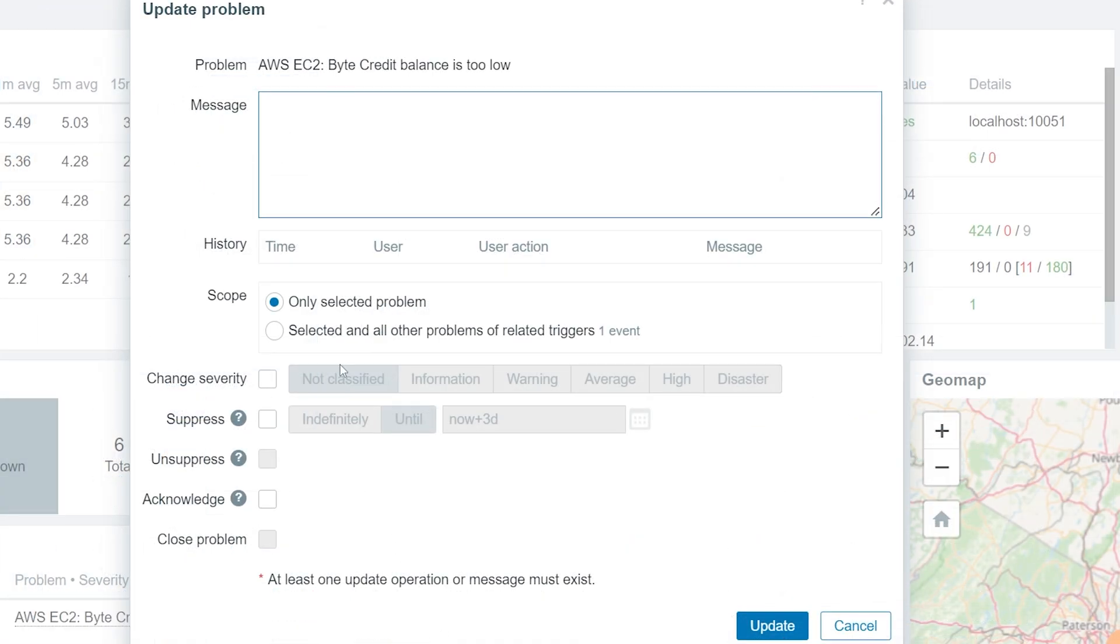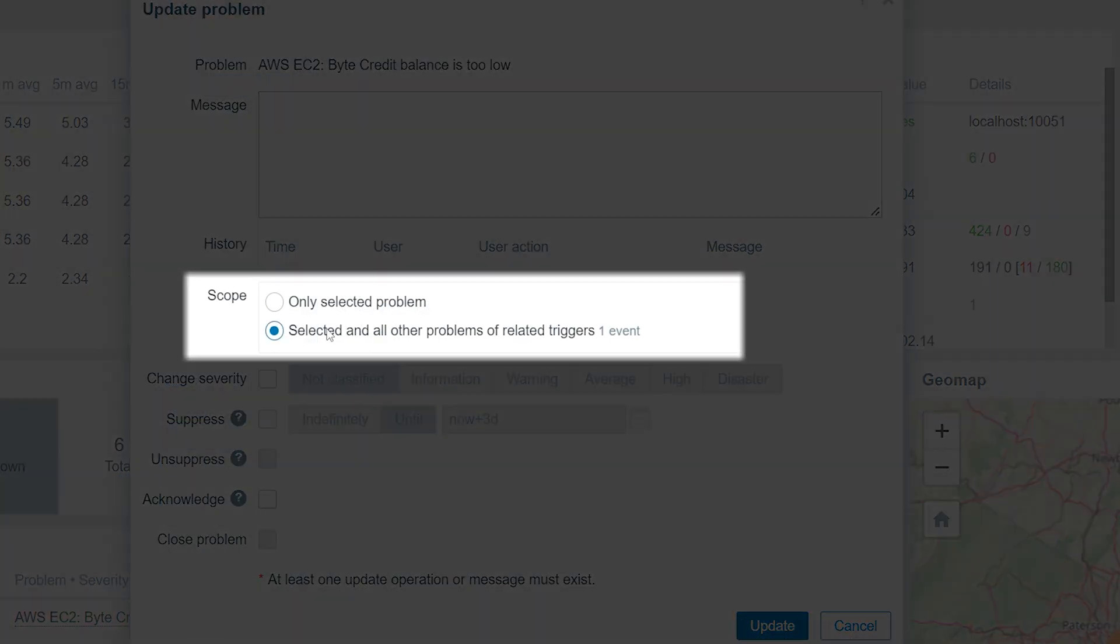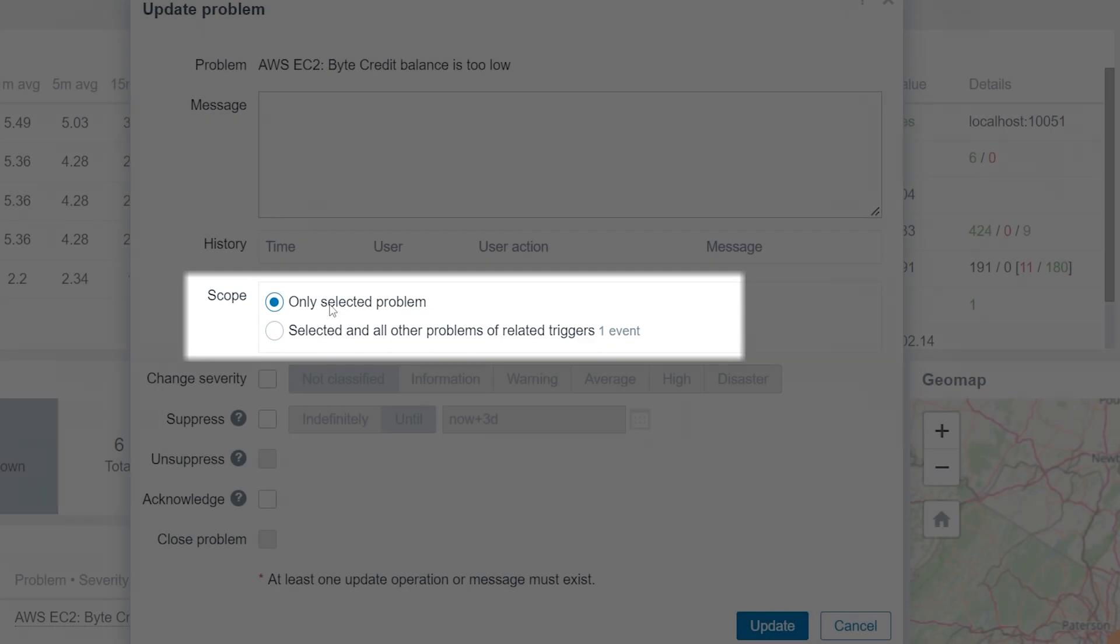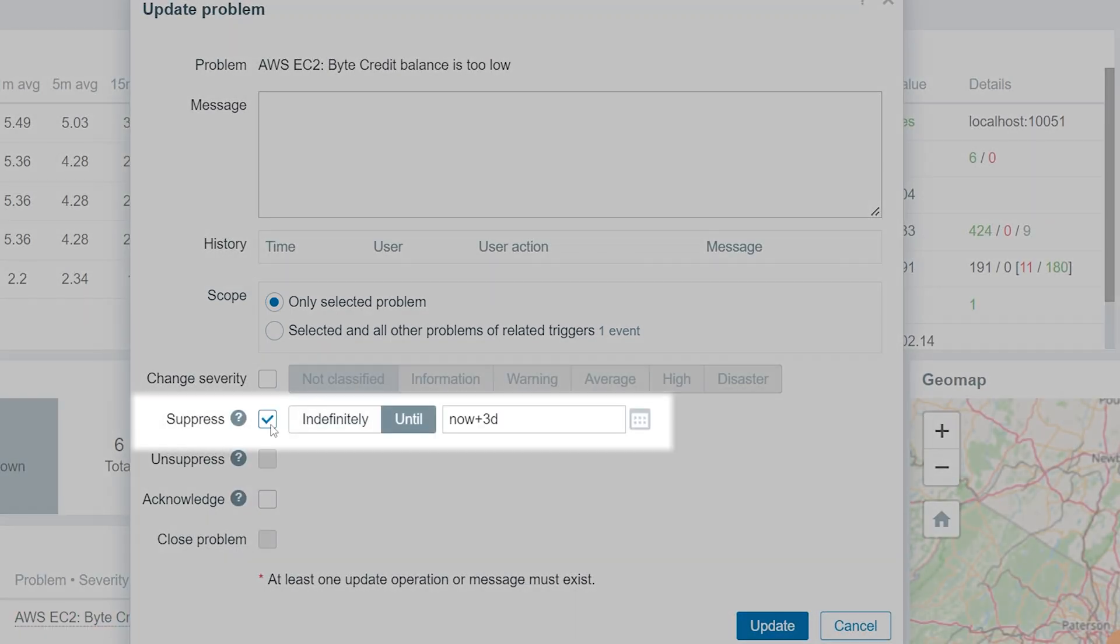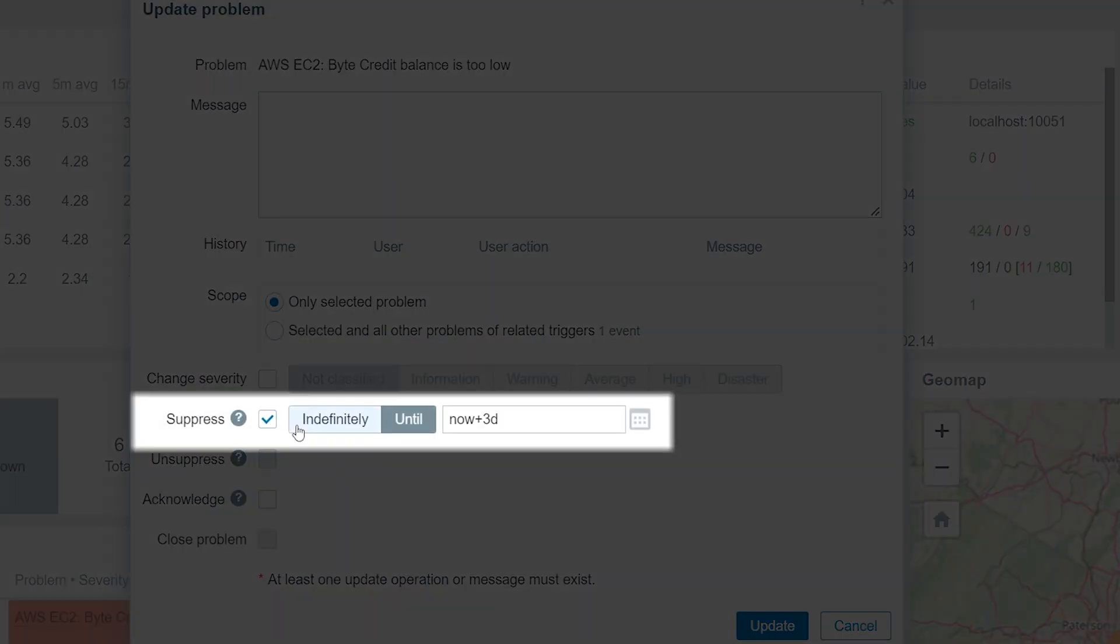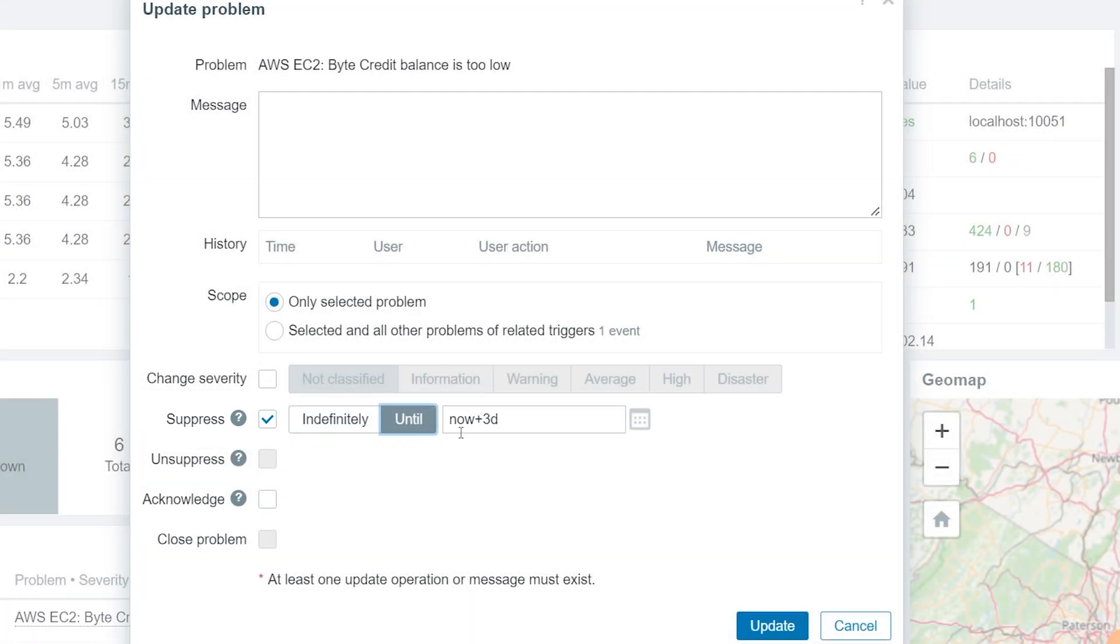Next, let's select the Suppression Scope. We can either suppress the problem indefinitely, or specify the relative or absolute time periods.